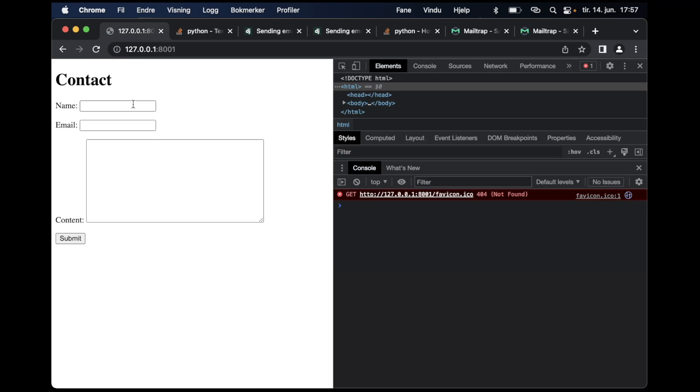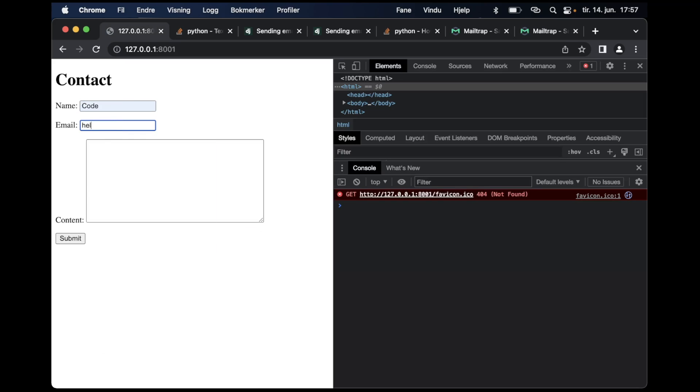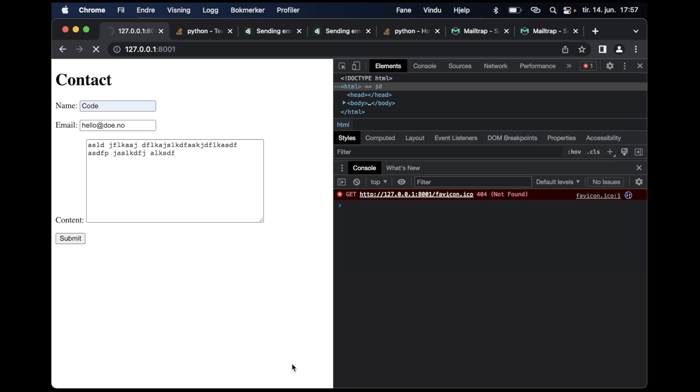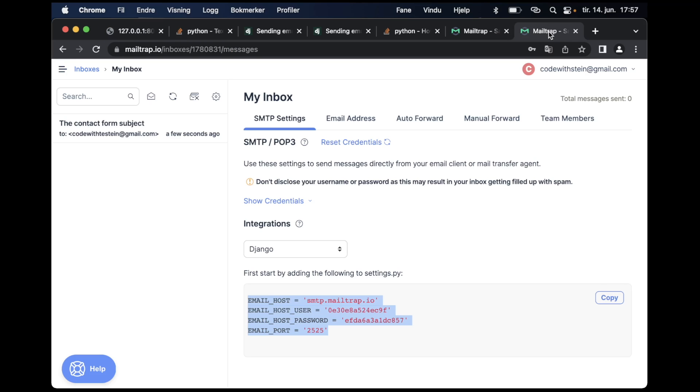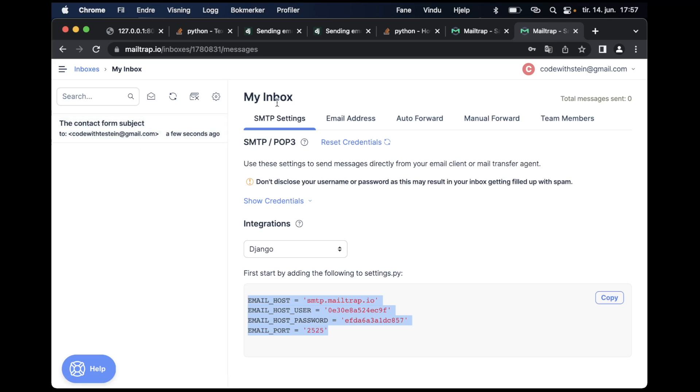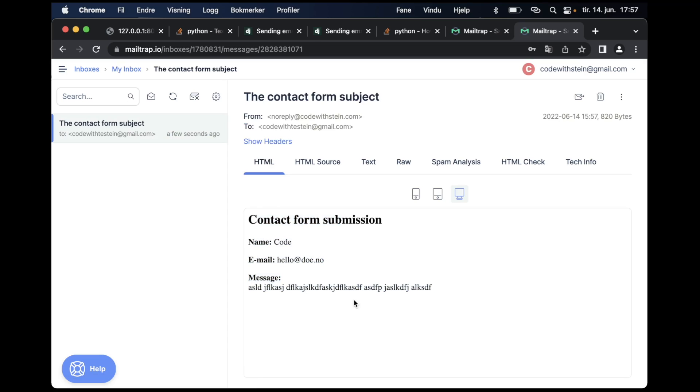If I now save this, we can try the contact form again. Name: Code, hello@dode.com, blah blah blah and text. Then submit. You can see it's loading and it now should be sent in the backend. Now you can see here that my inbox was updated. The title and then information about the user. Nice.